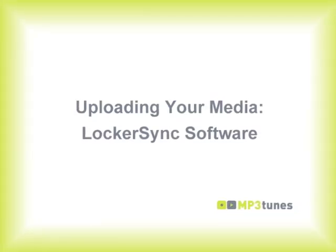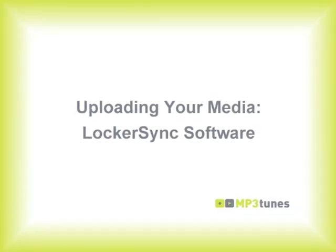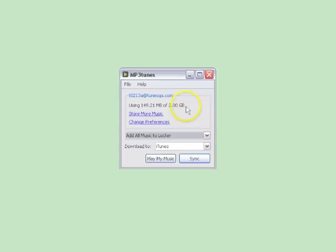In this video, we'll show you how to get started uploading your music with our free LockerSync software.